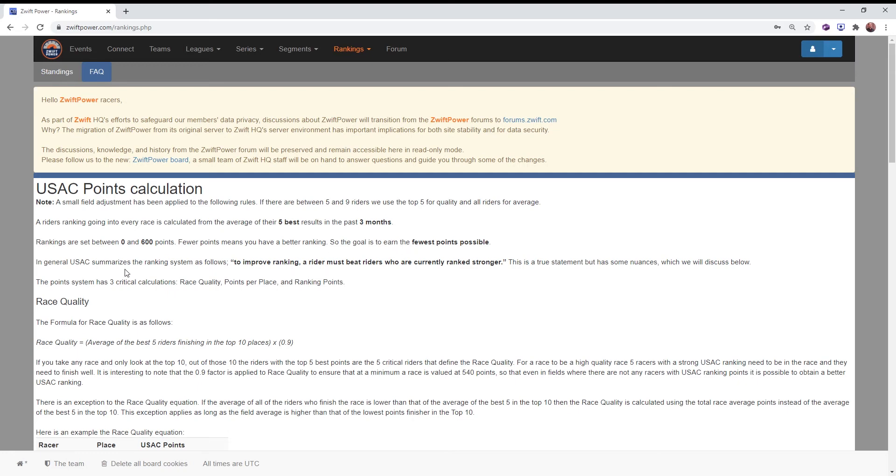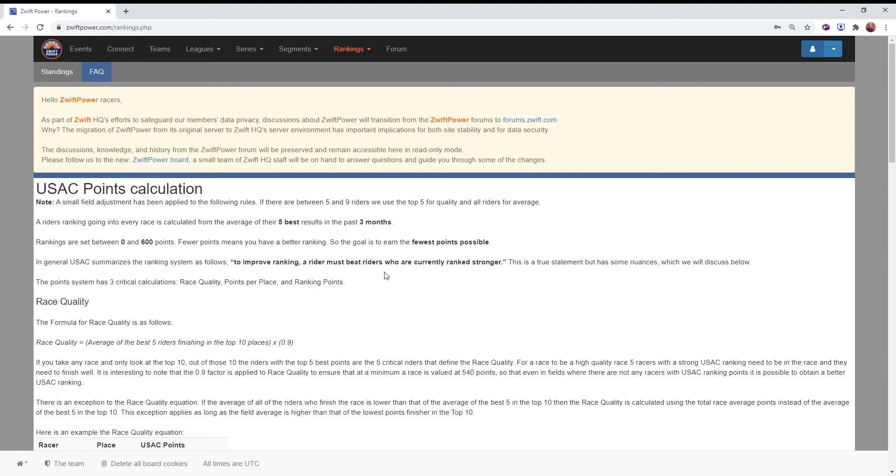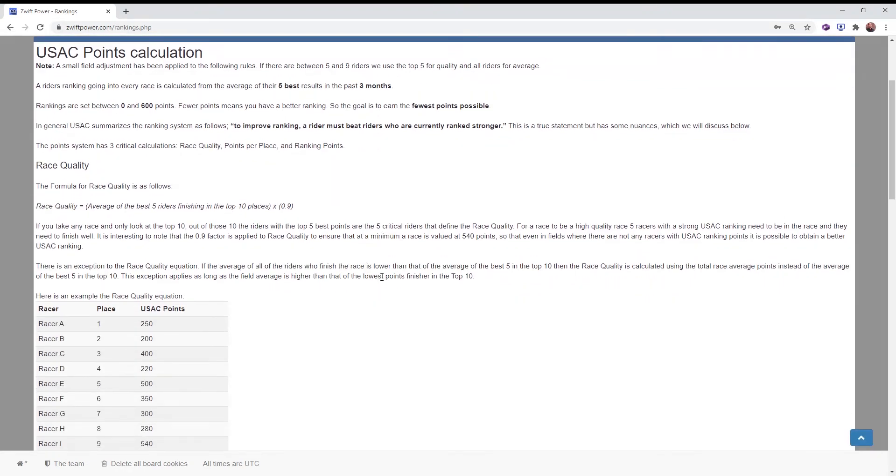So in general, what we want to do is to improve your ranking, you must beat riders who are currently ranked stronger. That is going to increase the race quality portion of the formula.